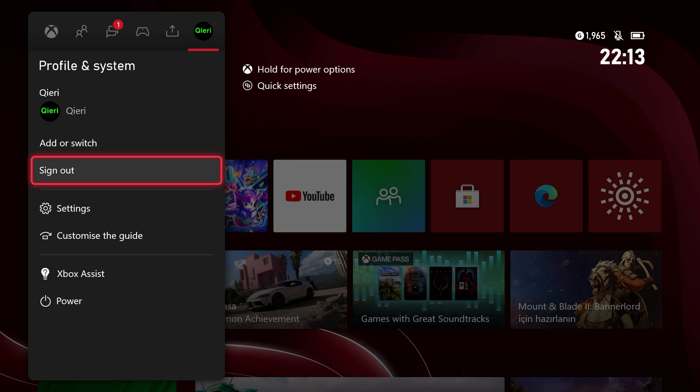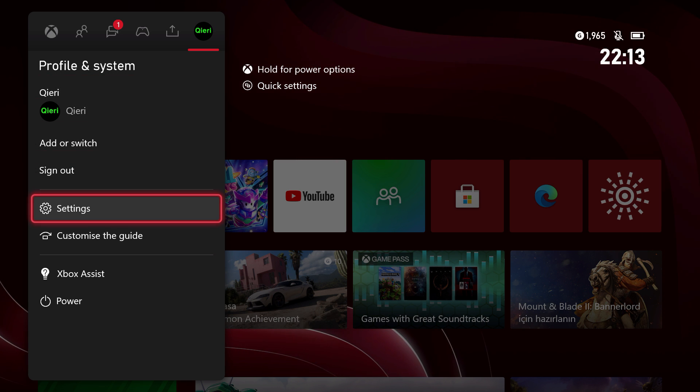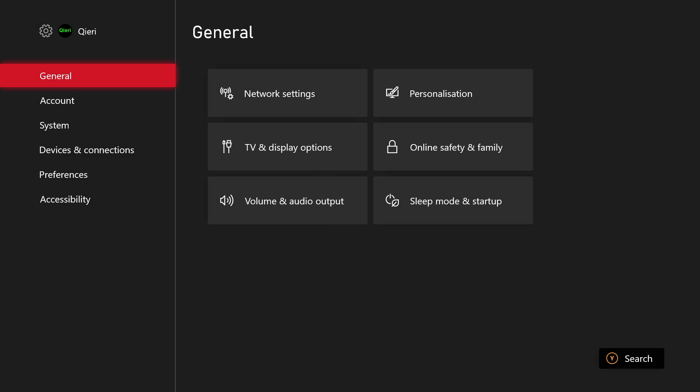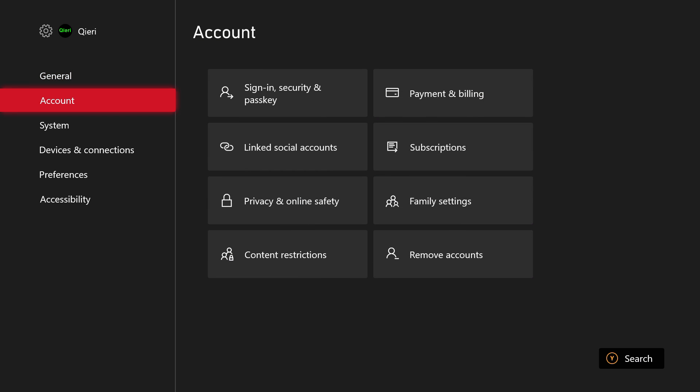Go to Settings. By the way guys, please go like and subscribe, thanks so much. You want to go to Accounts and then go over to Linked Social Accounts.